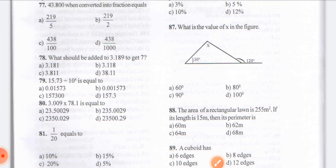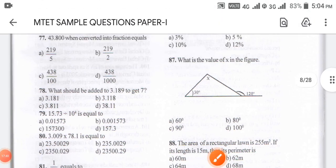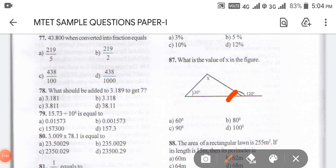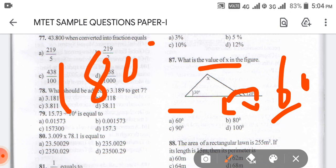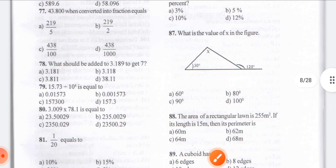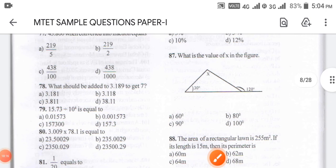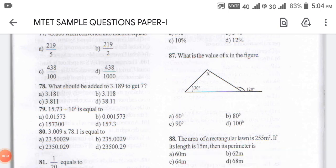Coming to question number 87: what is the value of X in the figure? Looking at the figure, the angles should sum to 180. If this angle is 120, then this is 60. So 60 plus 60 plus 30 equals 90. Then 180 minus 90 equals 90. So the value of X is 90. The answer for 87 is option C.